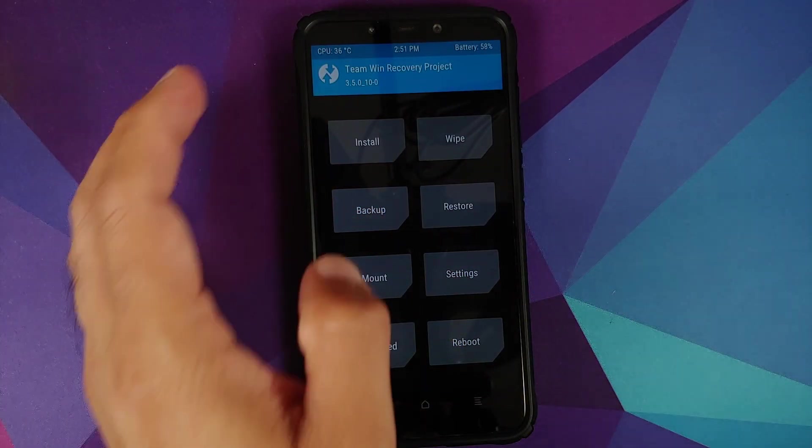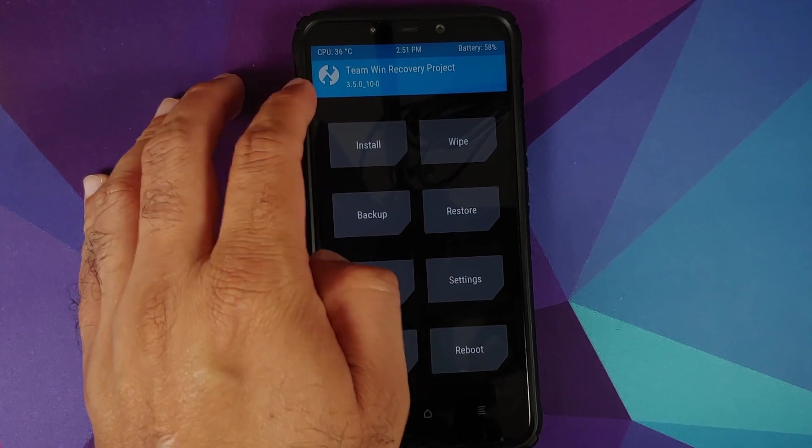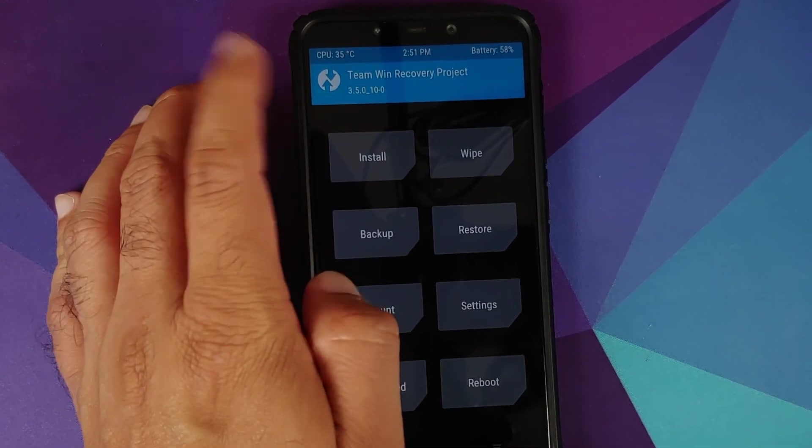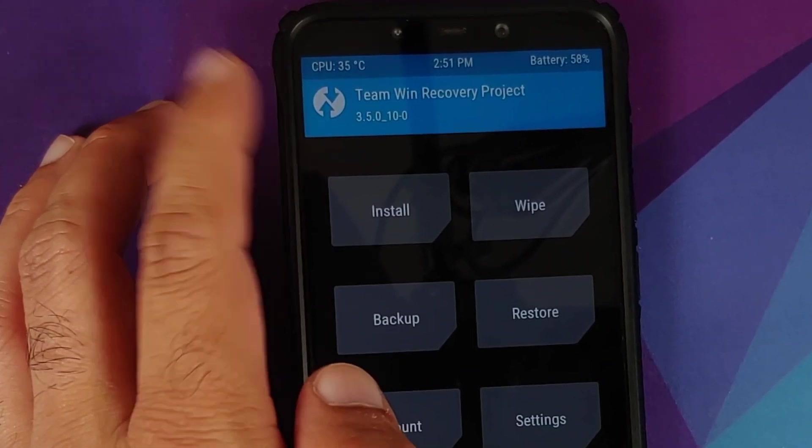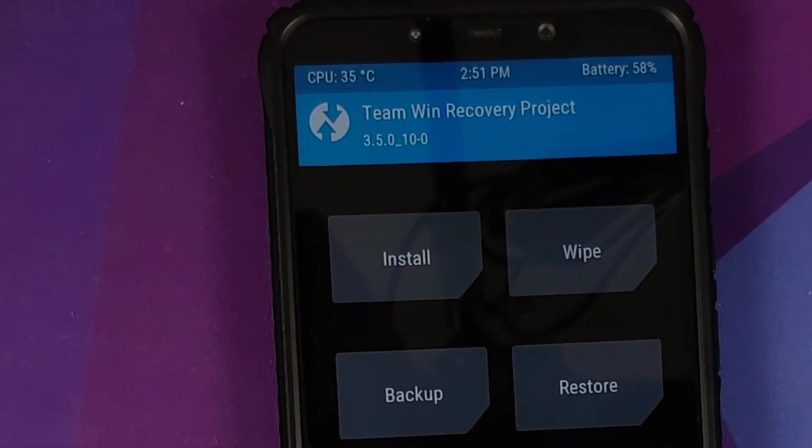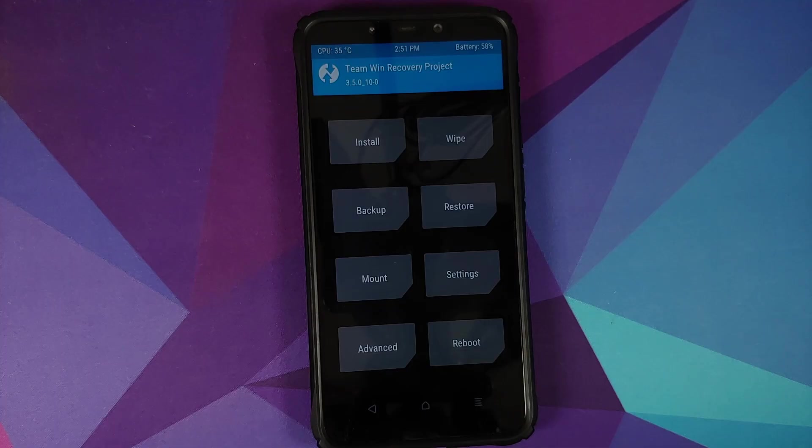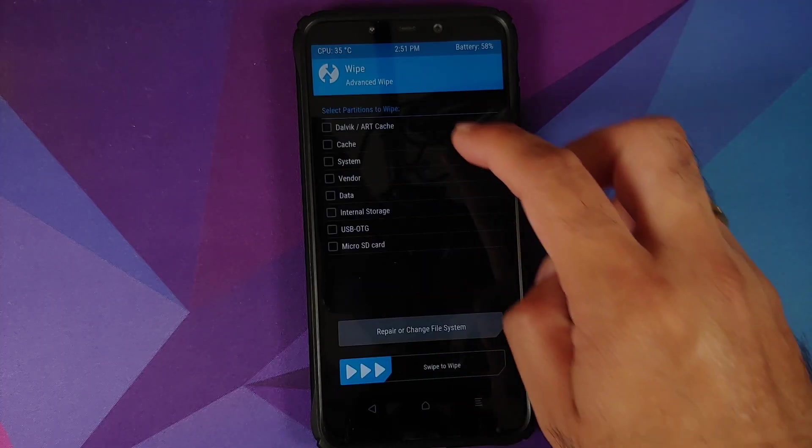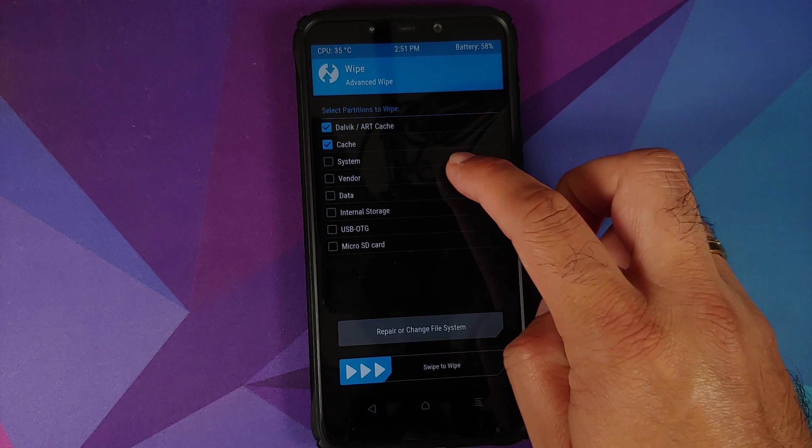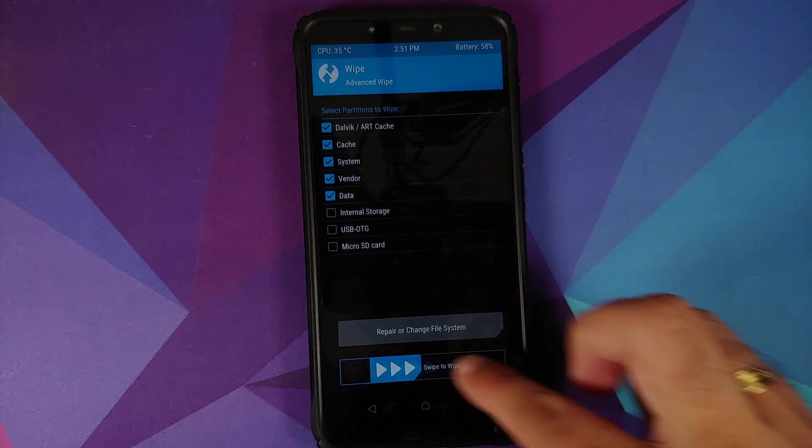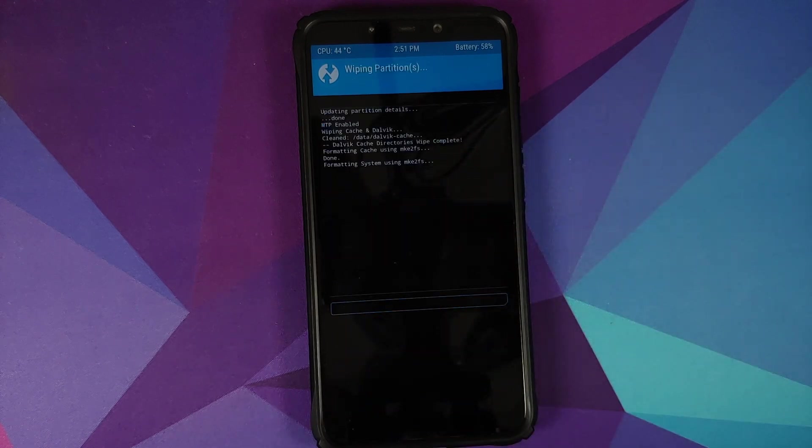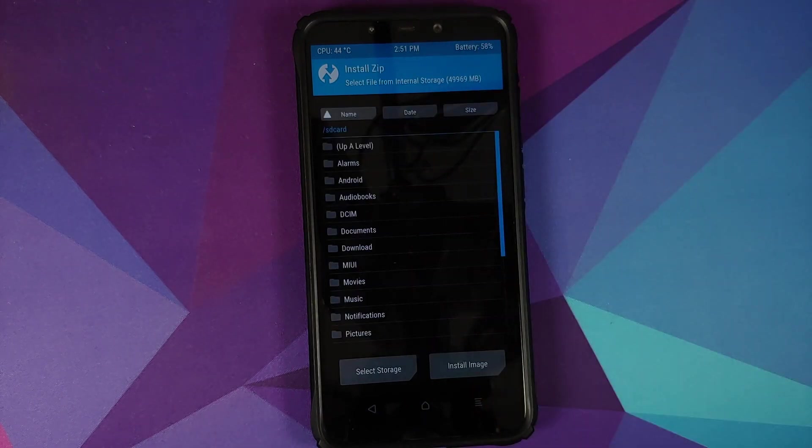Now once you've booted into TWRP, as I mentioned earlier in the video, make sure you are running TWRP 3.5 for the Poco F1. Link can be found in the description of this video. Next thing, go into Wipe, Advanced Wipe, Dalvik Cache, System, Vendor, and Data, and then swipe to wipe.